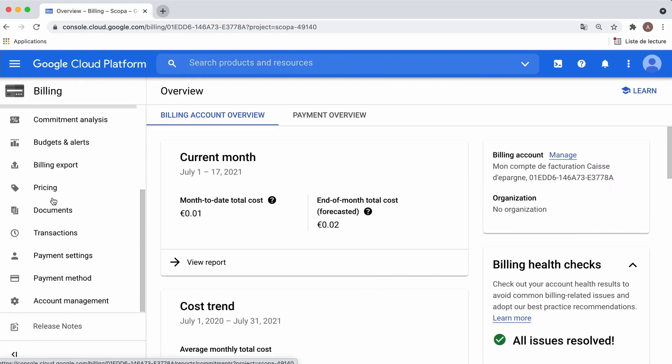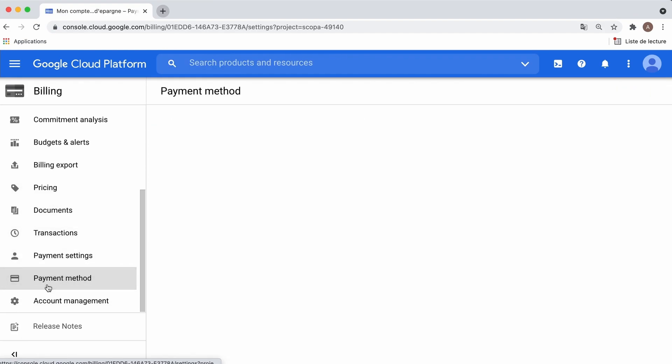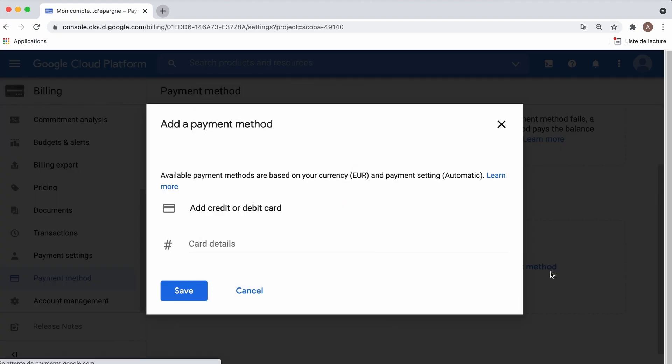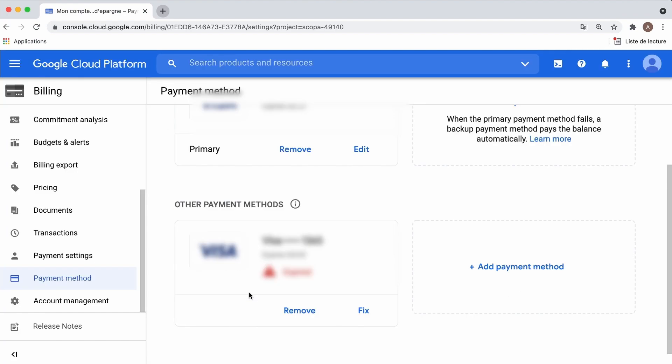From here, you can manage your payment methods to add, update, or delete them. That being said, let's head back to the main dashboard.